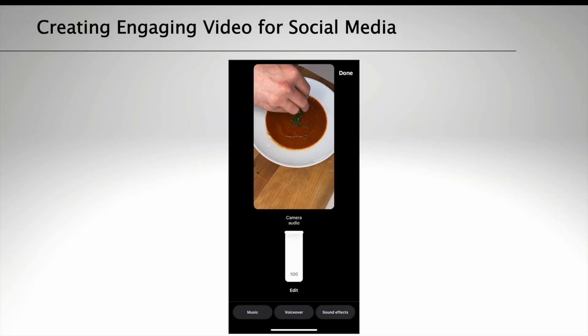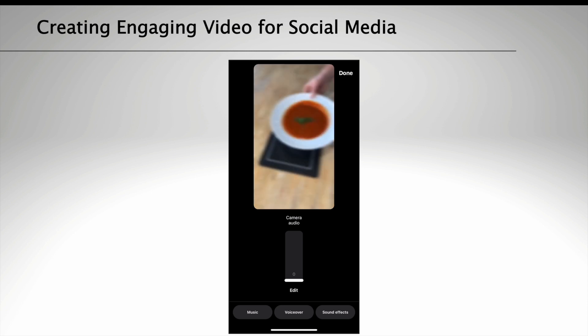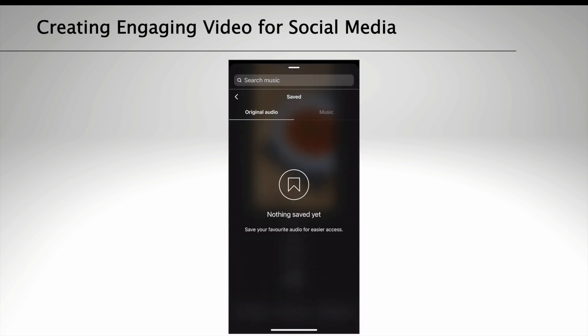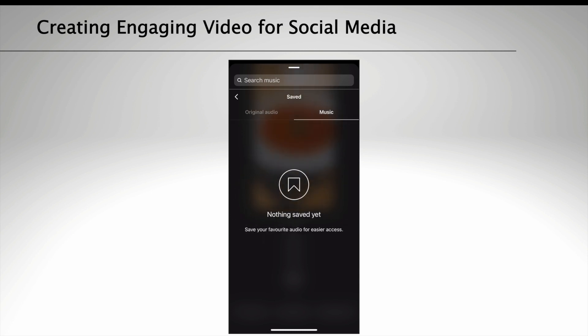You can also remove the audio of your clips by adding a music track and taking off the camera audio. Search through the library on Instagram or use a track you've saved. You can also import music, but you must ensure that you have the rights or the track you use is royalty free.